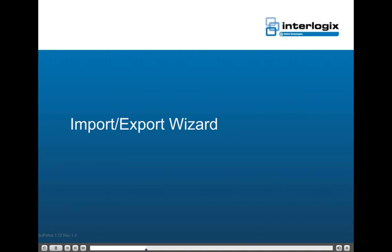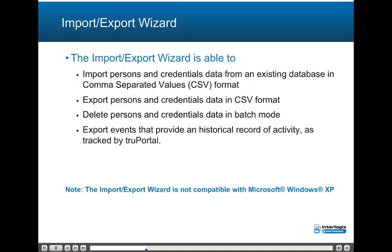This topic will review the use of the import-export wizard. The import-export wizard is used to import persons and credentials data from an existing database such as an HR database in comma-separated values format, export persons and credentials data from the TruePortal system in CSV format, delete persons and credentials data in batch or bulk mode, and export events from the TruePortal system that provide a historical record of activity including hardware events and user transactions. Note that the import-export wizard is not compatible with Microsoft Windows XP.